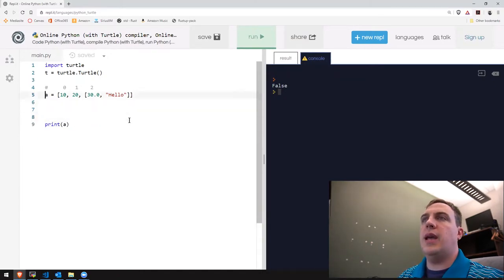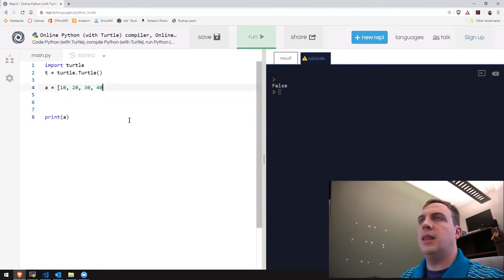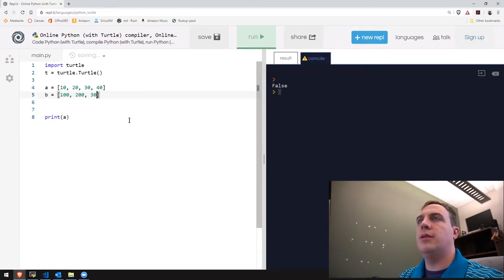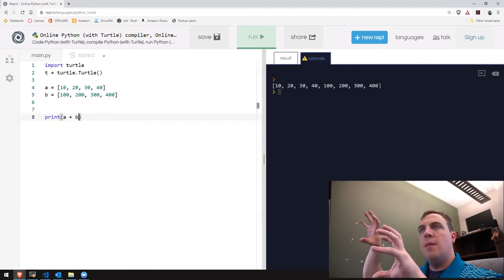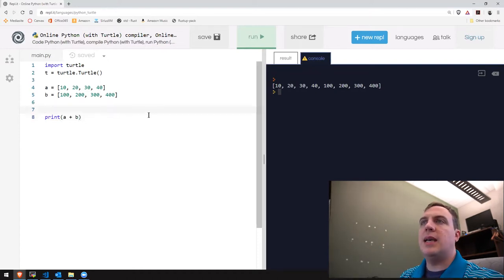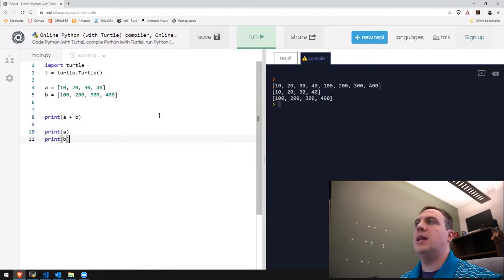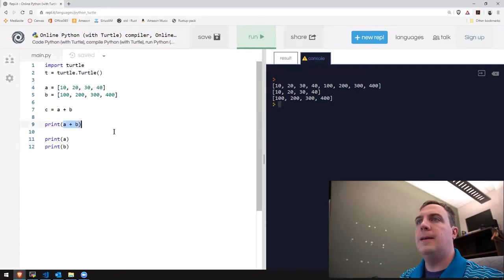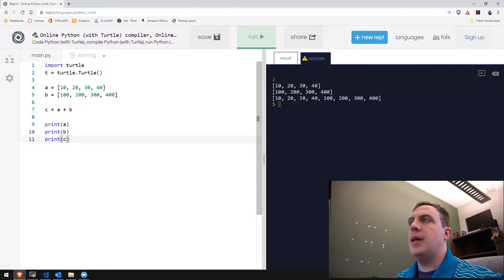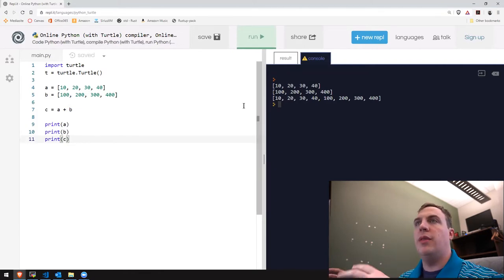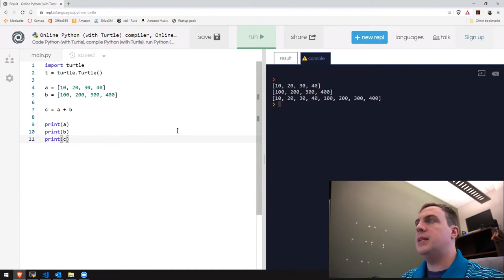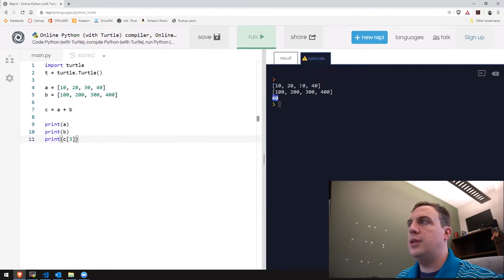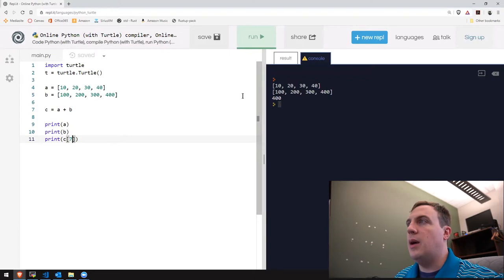Let's create a list of integers like a = [10, 20, 30, 40] and another b = [100, 200, 300, 400]. If I do a + b, it gives us one big list with all elements of b added to a. After that operation, a and b have not changed — a + b actually gives us a different list. So I can do c = a + b. Notice it creates a brand new list with all elements in order. c[3] gives 40, c[7] gives 400.